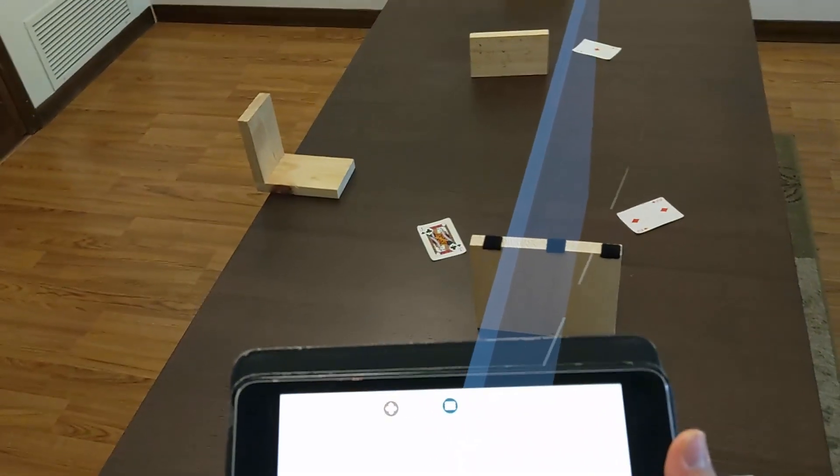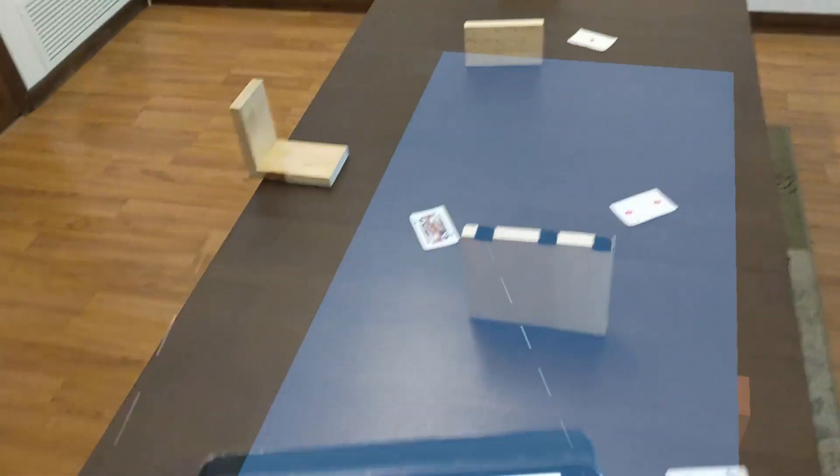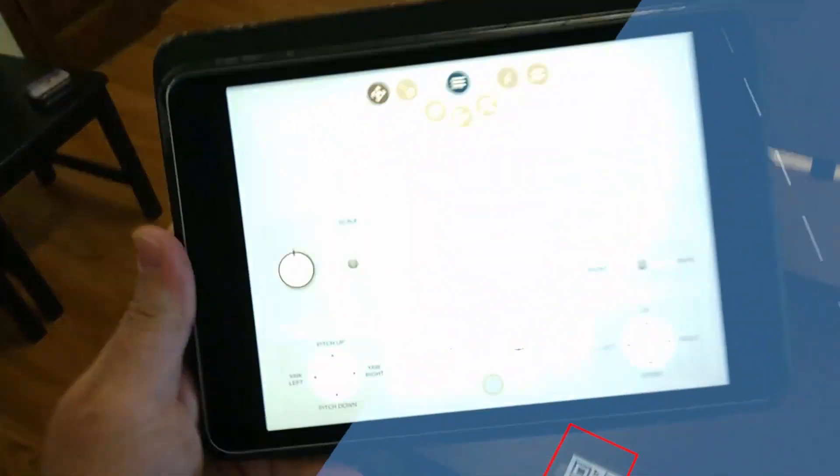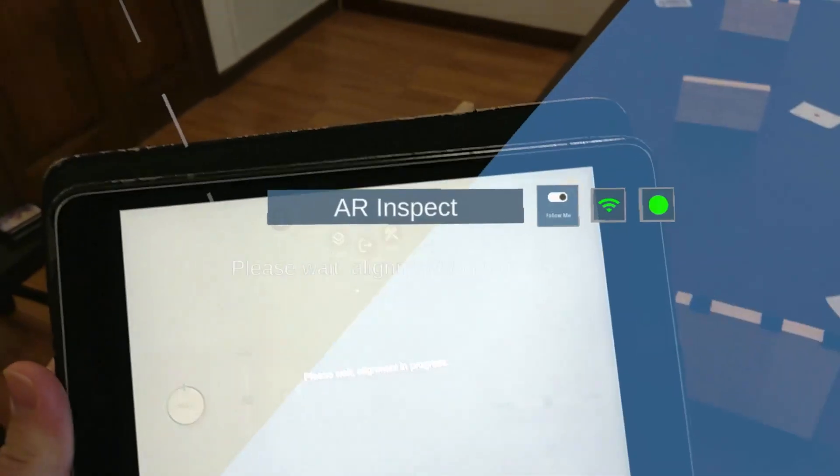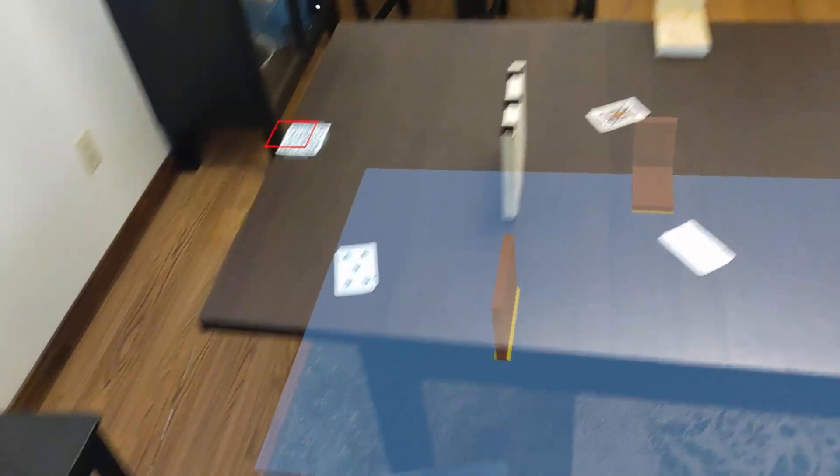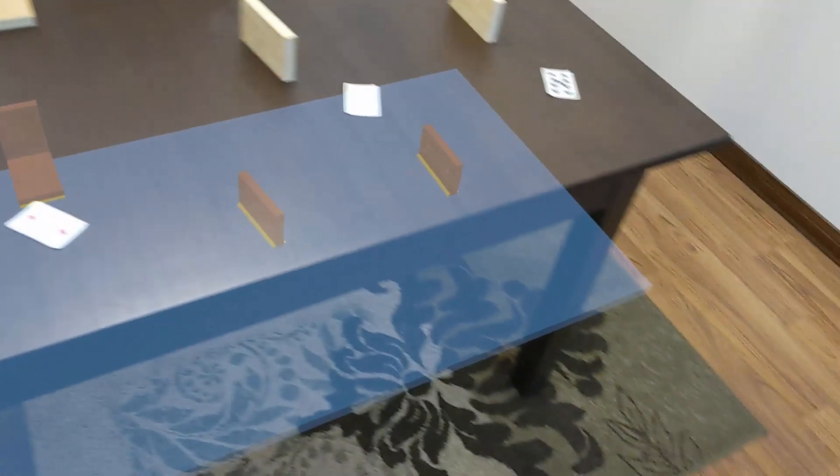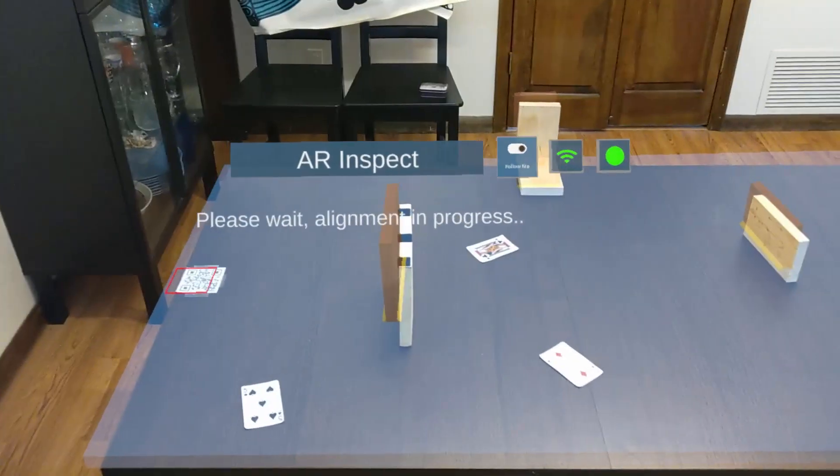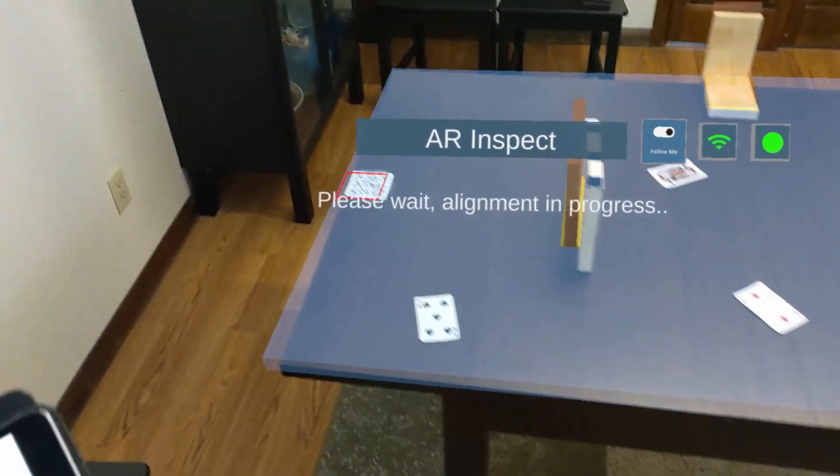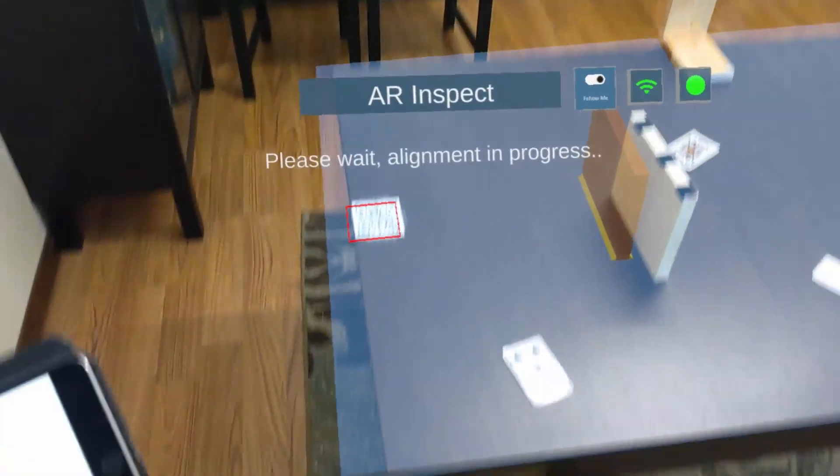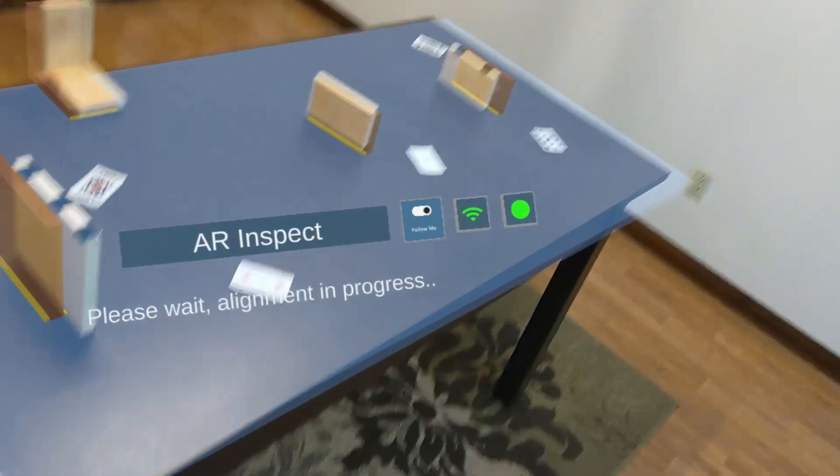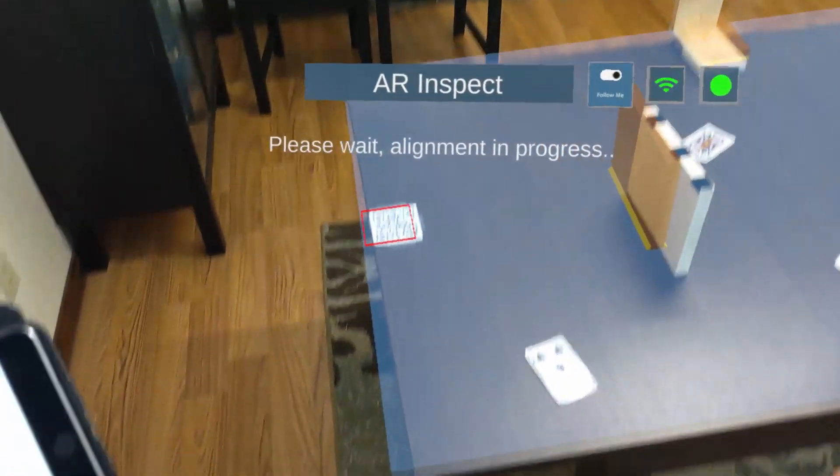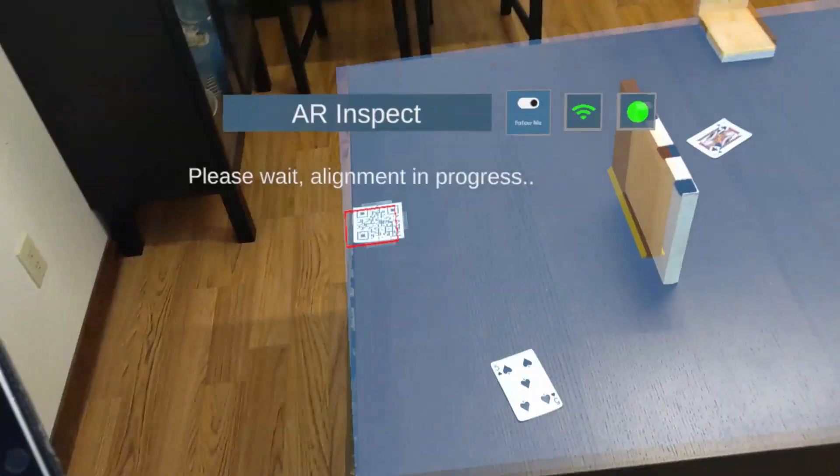Now, before I actually do any kind of refinement, I need to get this in the right spot. So I'm pressing this 90 degrees. Alright, so there we go. Now I have rotated it. The alignment is trying to go back and take the current rotation and line it up with the table and the physical world that I had mapped.